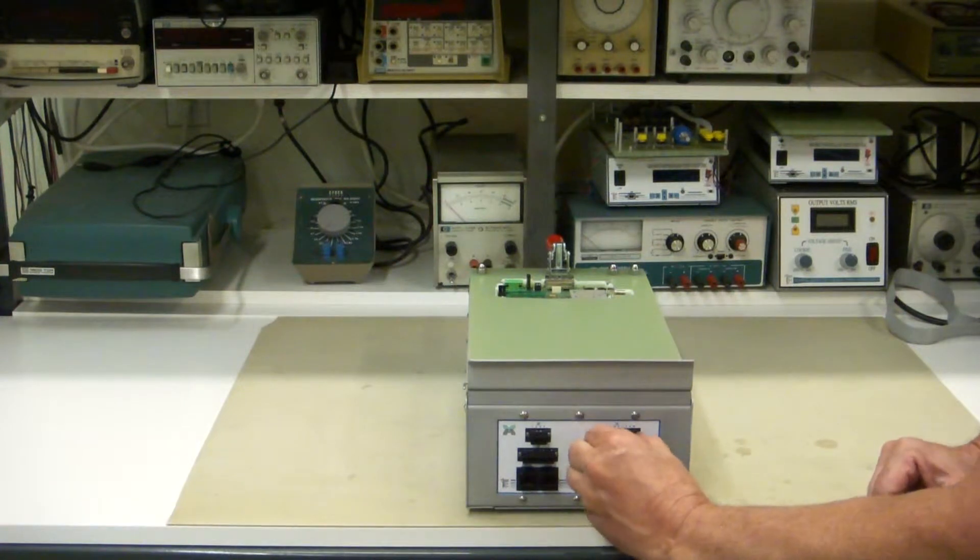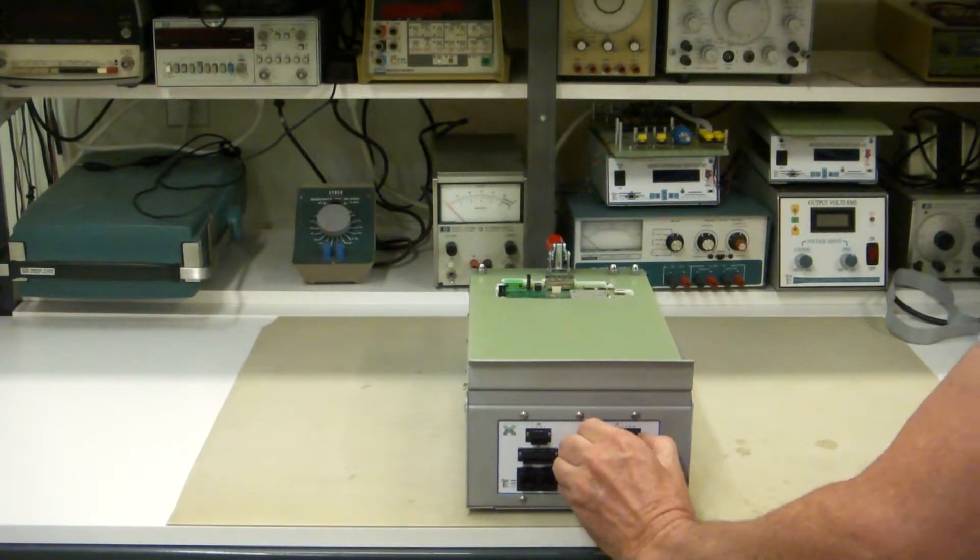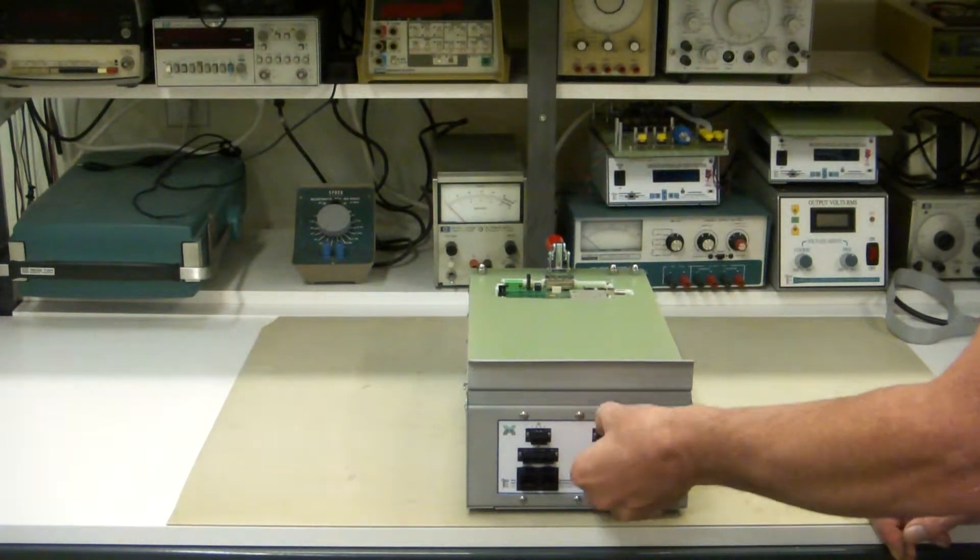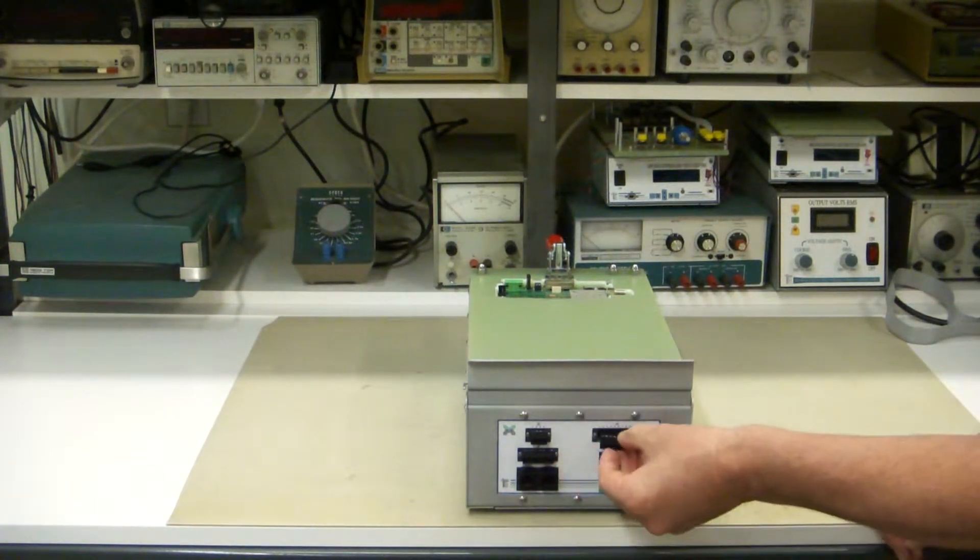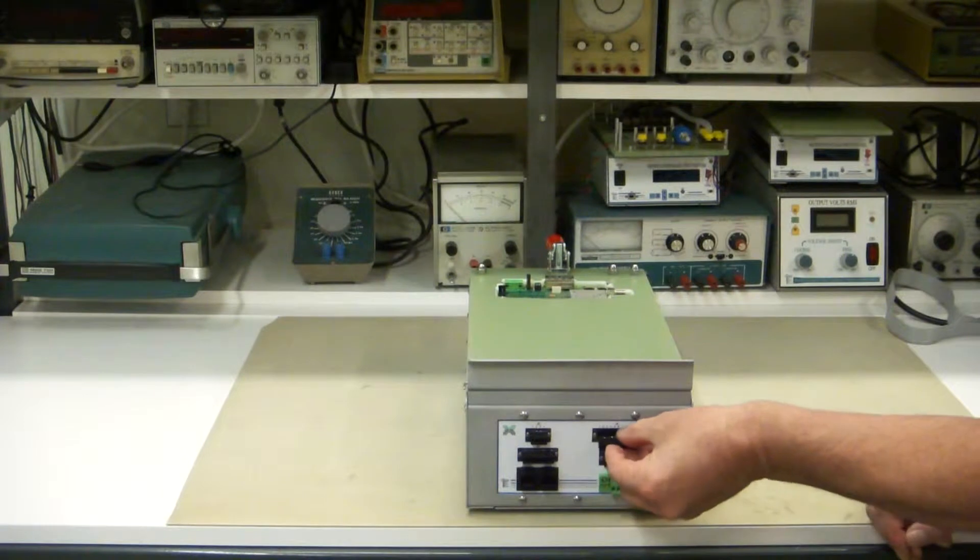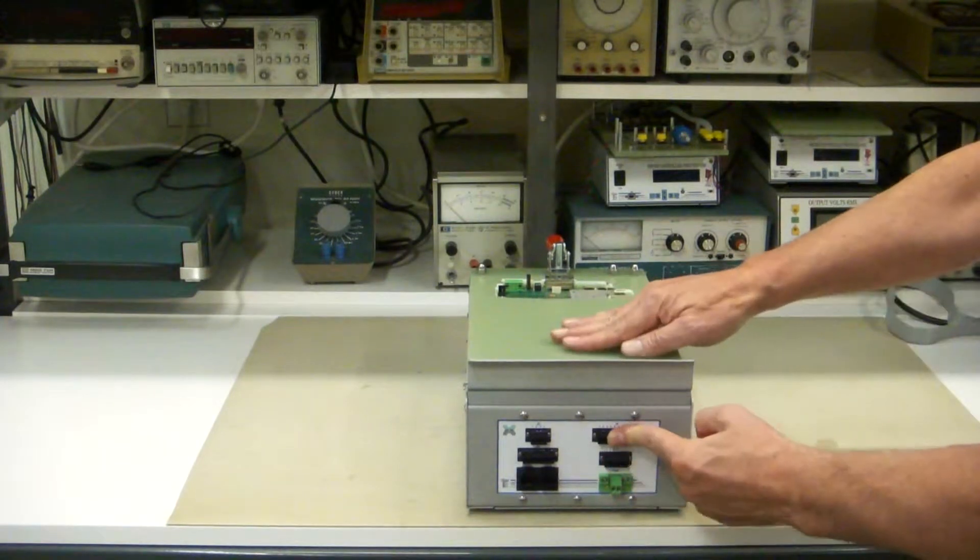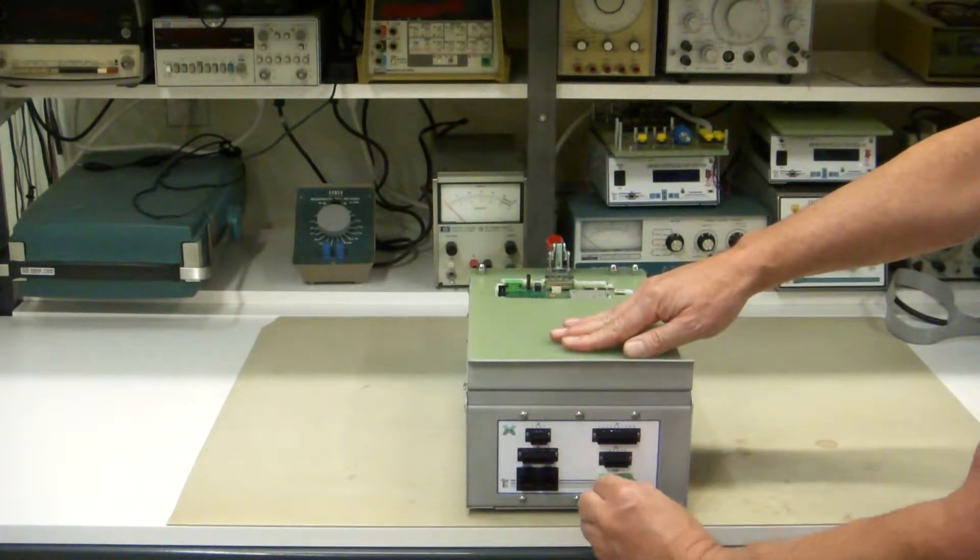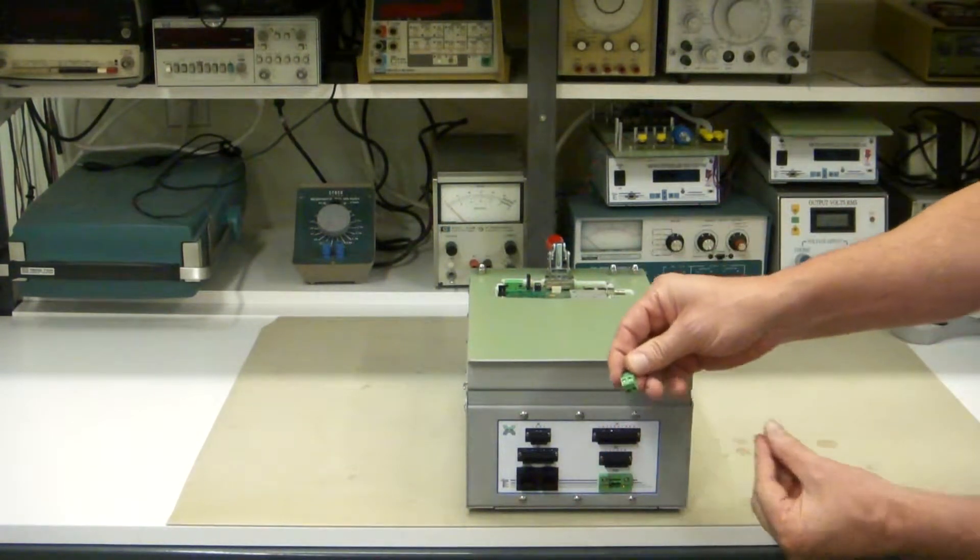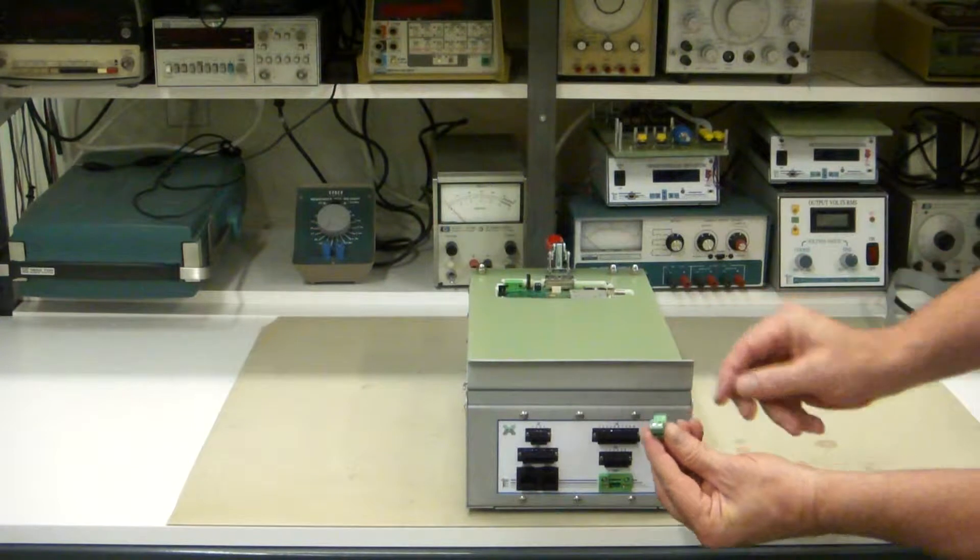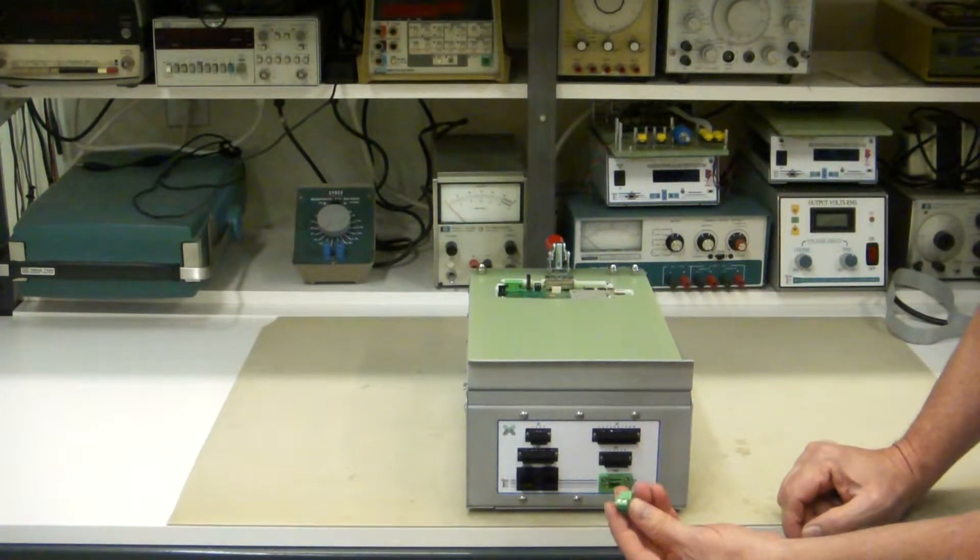These small terminal blocks are good for 8 amps. And we also have these larger ones. This is just a 2-pin, but we have them in multiple pins, too, that are good for 12 amps.